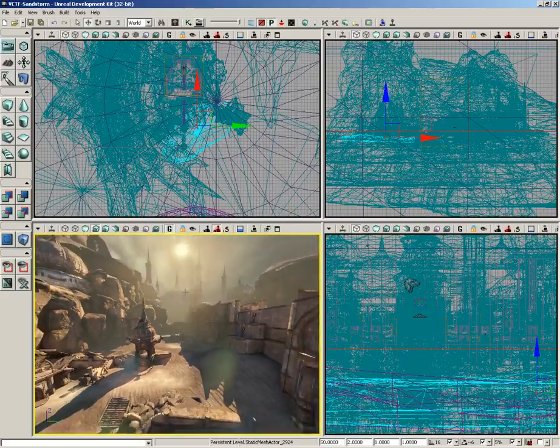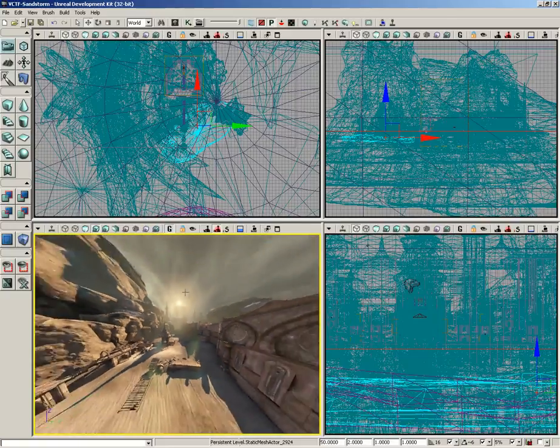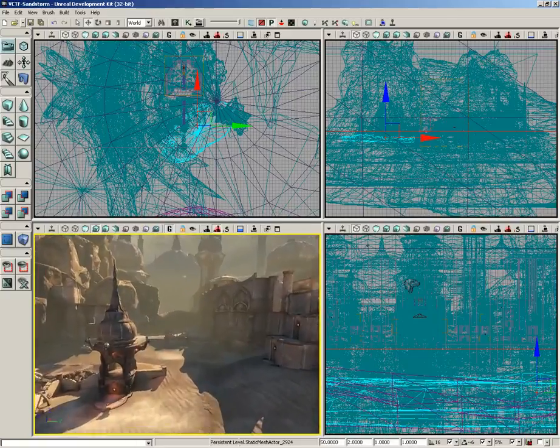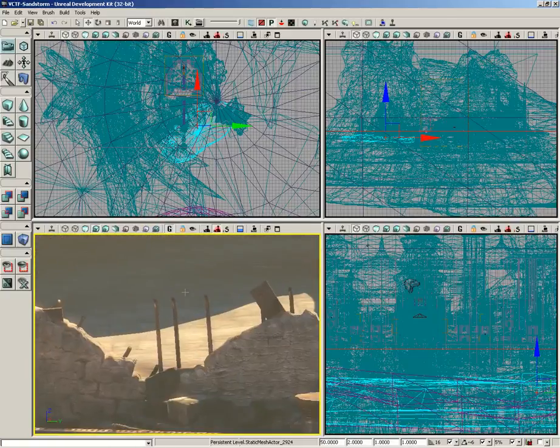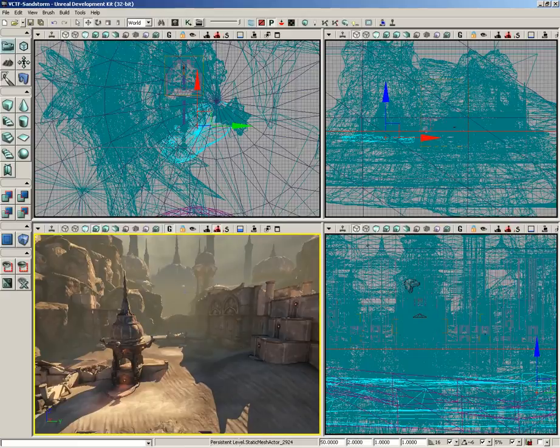If I hold down the 1 key, I zoom out like so. If I hold down the 3 key, I can zoom in, which is very cool.